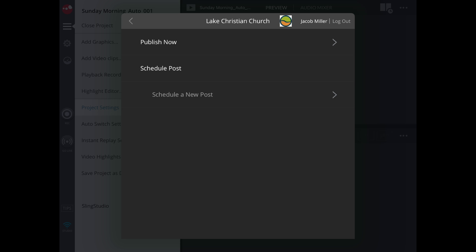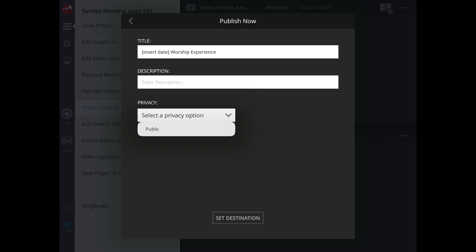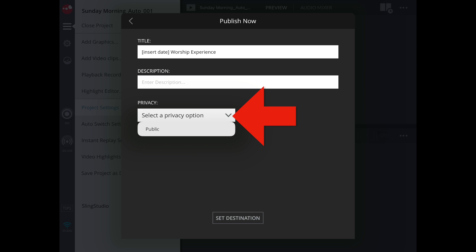We will want to publish now. For the title, we'll put the date and worship experience and make sure our privacy is set to public. And then save.